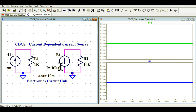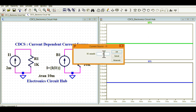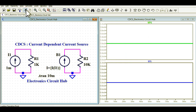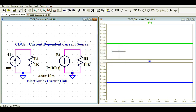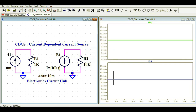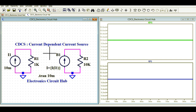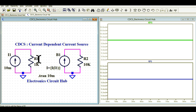This CDCS is taking the current value from I1 using the defined function. Now I'll change the current value and show the impact. At 1 milliampere, I1 is 1mA and IB1 is also 1mA. Changing to 10 milliamperes, I1 is 10mA and IB1 is 10mA as well. There is no physical connection between I1 and B1, yet the same current flows in both.